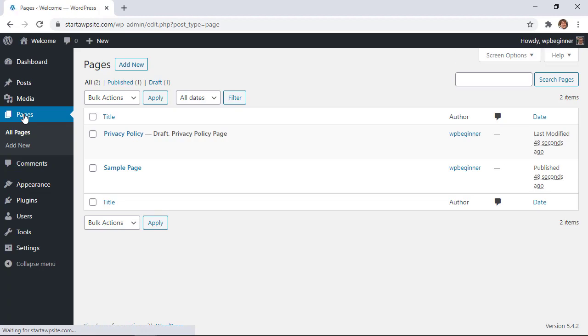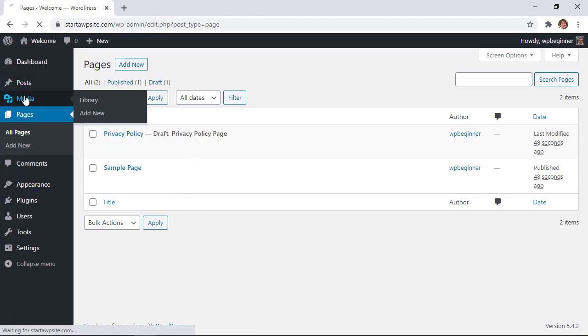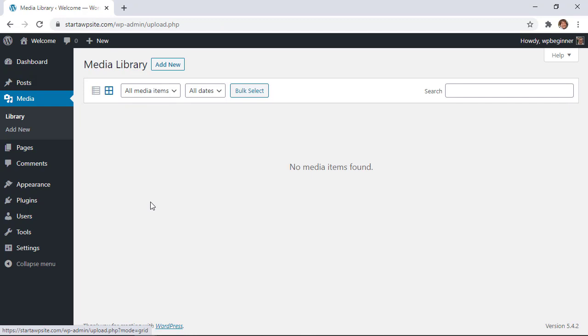Going over to pages whereas we used to have several pages now all of that is gone. And then also in the media library all of the media items have been removed as well.